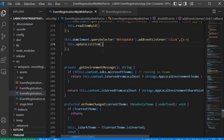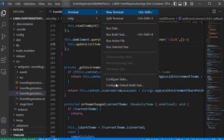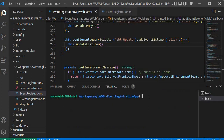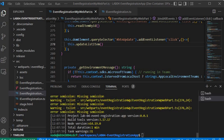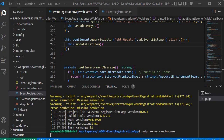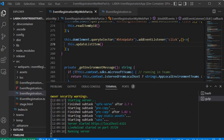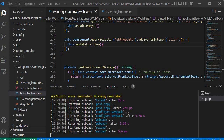Next we need to build and gulp serve. Let's click on Terminal, open a new terminal, and run the gulp build command. The build process will start. Once the build is completed, we'll run gulp serve --no-browser to start the server. The server is now starting and has started.